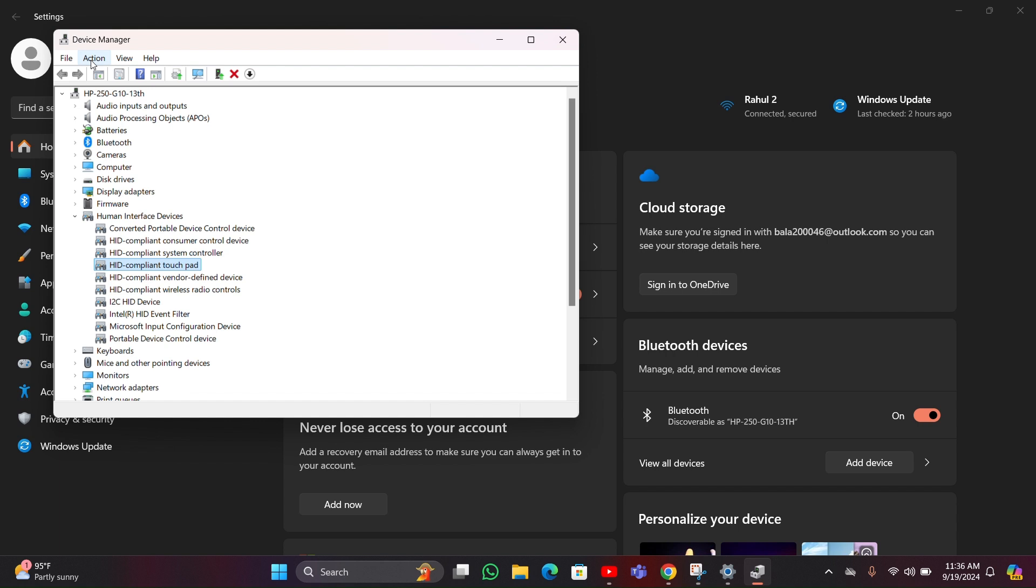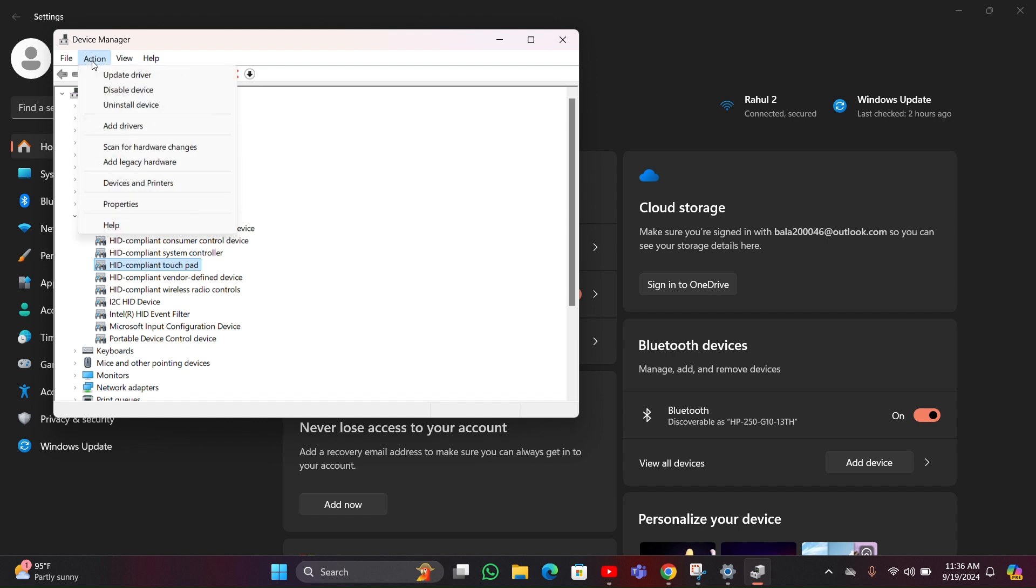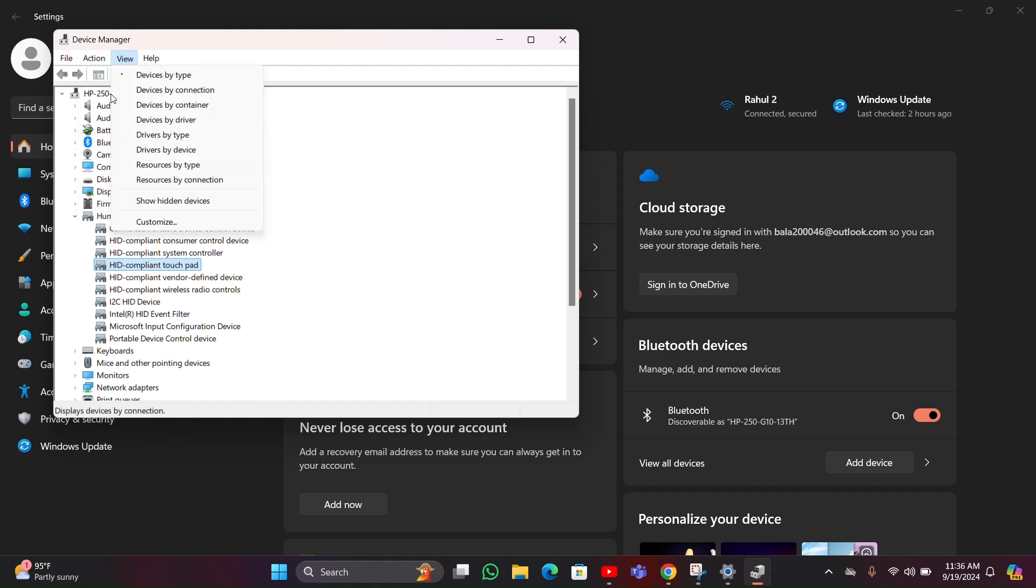After clicking that, you have to click on the action option. Then there you can see enable option. By clicking the enable option you can enable your touchscreen.